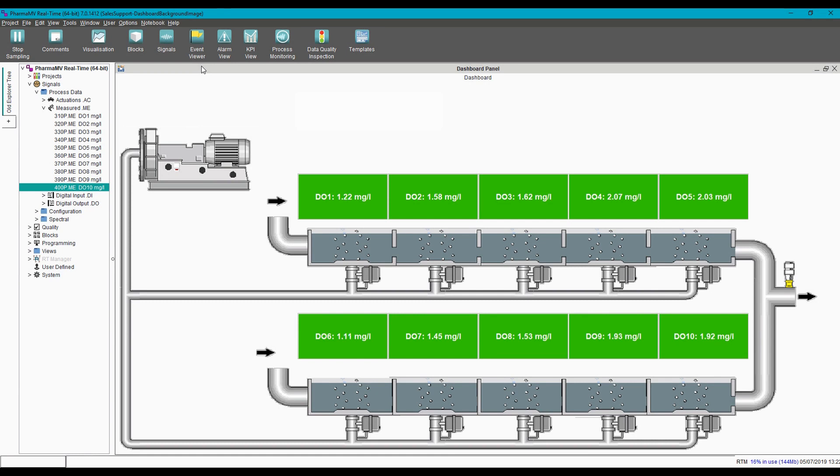Once we've saved the dashboard, it can be viewed either natively in the software, or via the integrated web browser, or embedded using HTML5 frames.